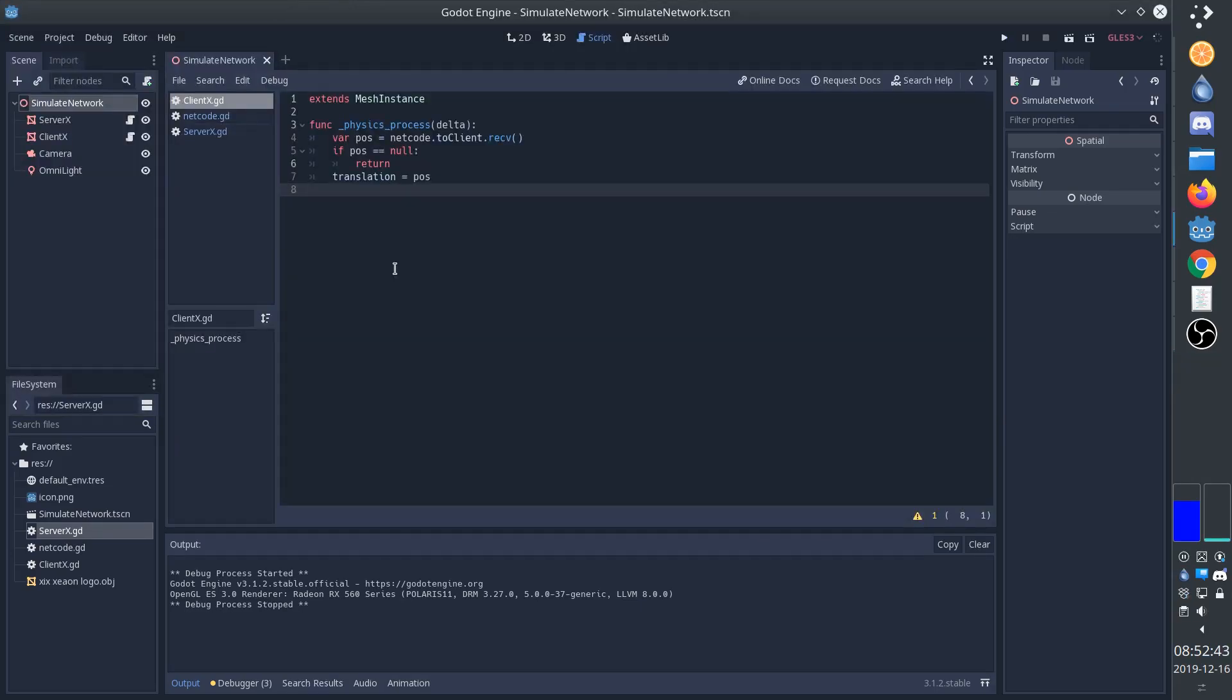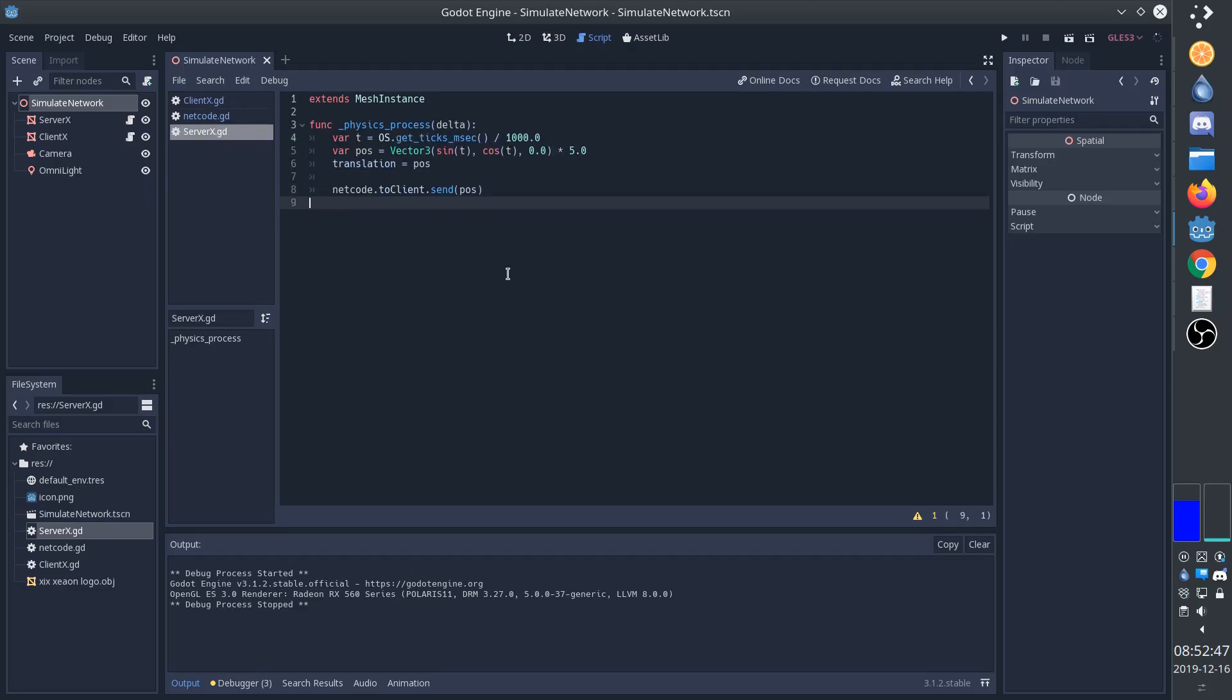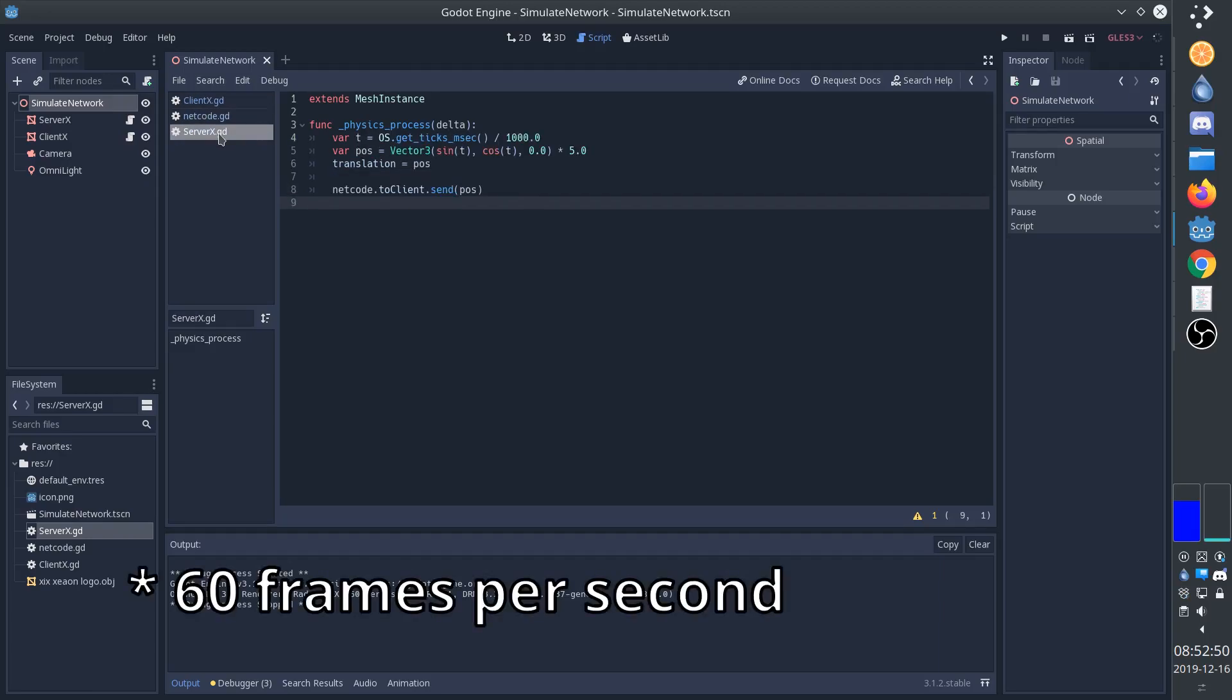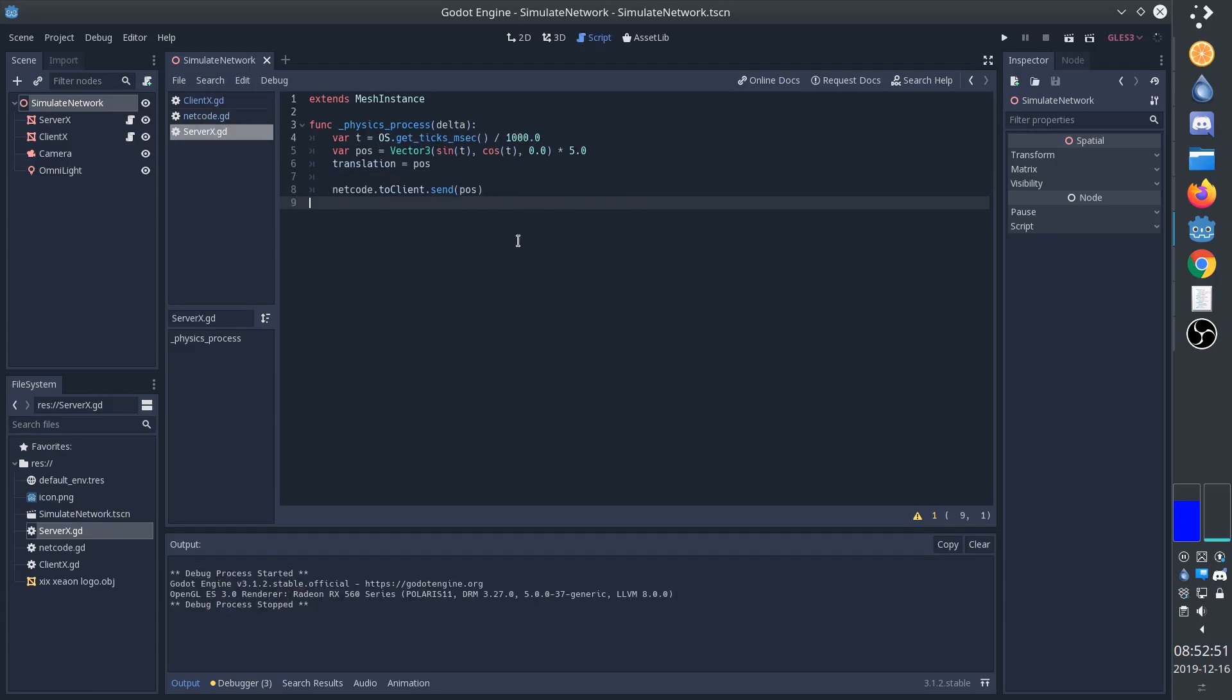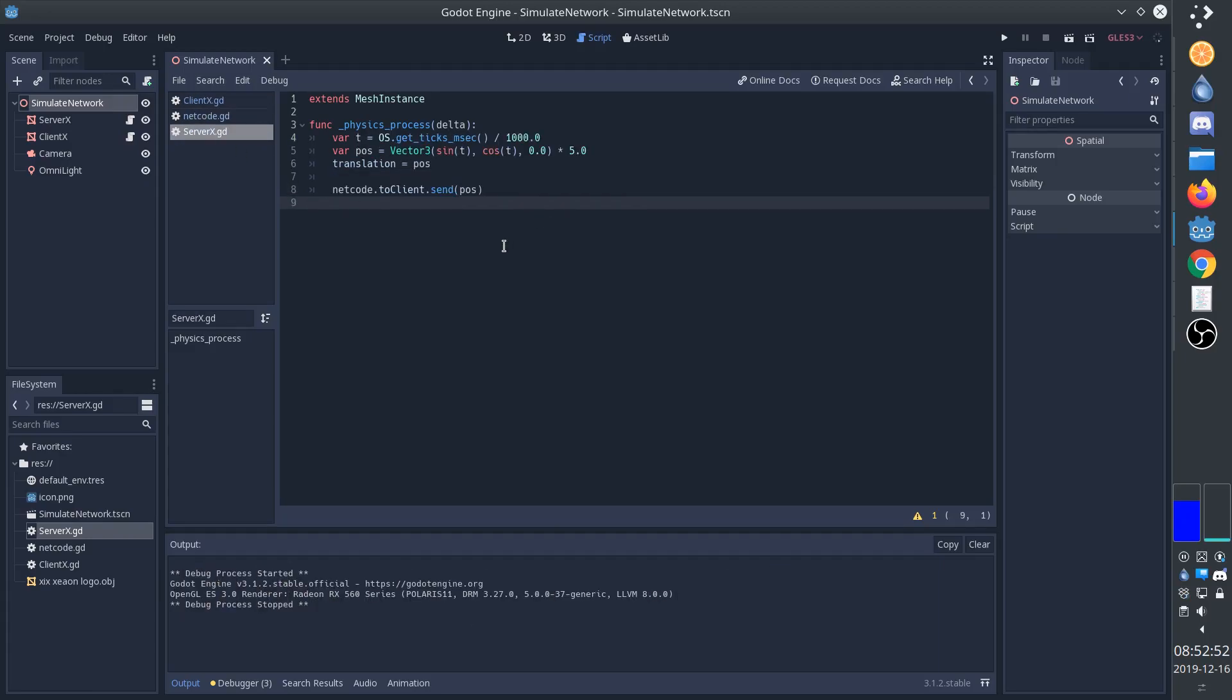Now the first thing we're going to change is how often we send messages. So right now the server is sending a message every physics frame, which is about 50 frames per second. Now there are some games that do send position and other information that often, but most of the time that's not what we want. Because it's going to get very expensive as we add more and more things into the game. So we're going to limit the networking frames per second.